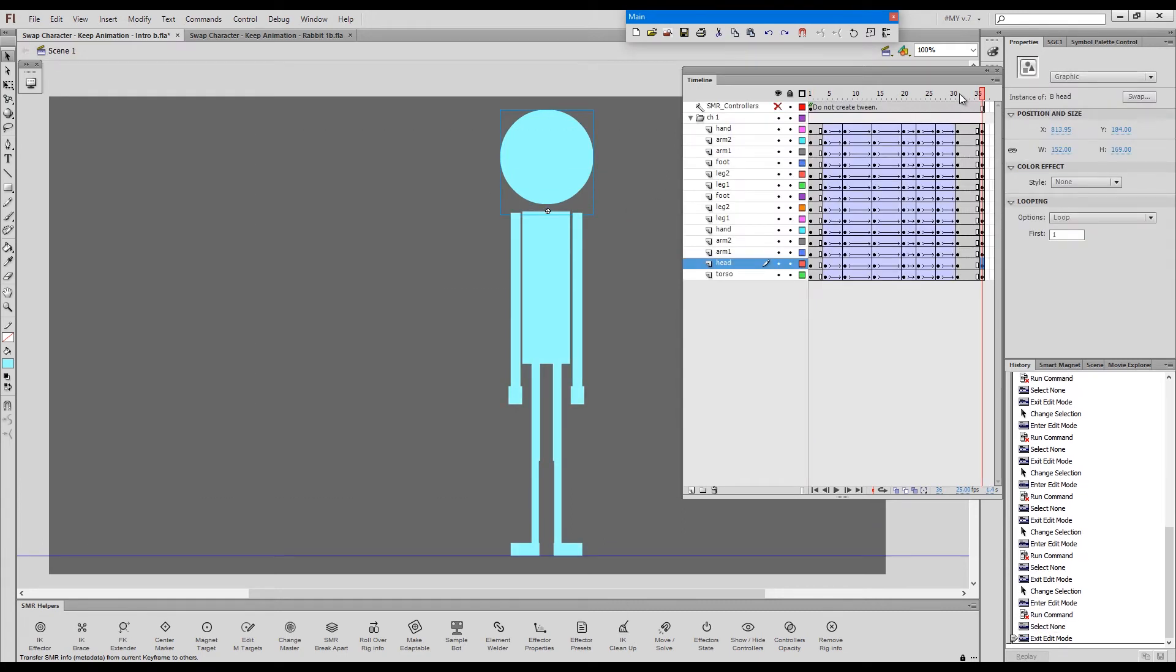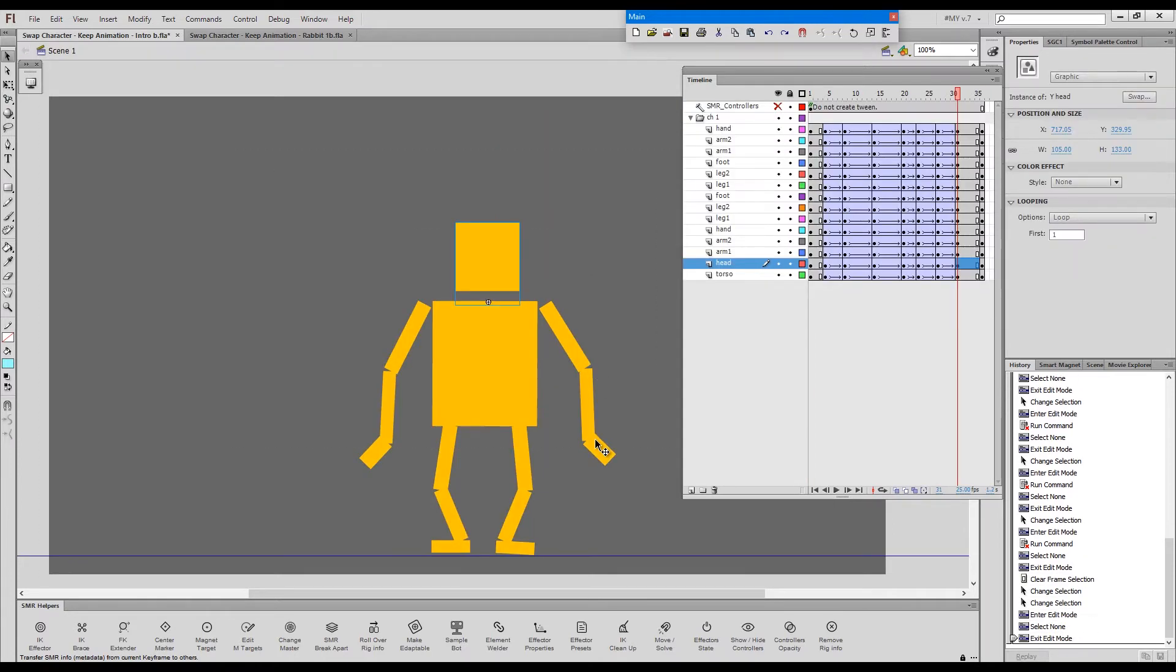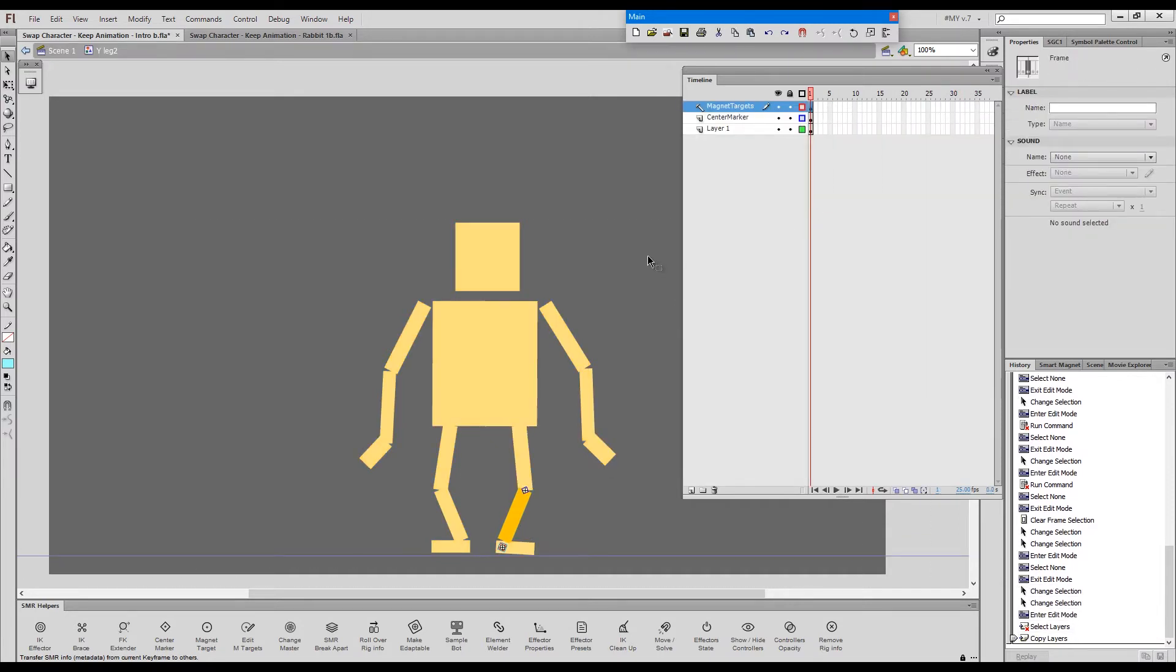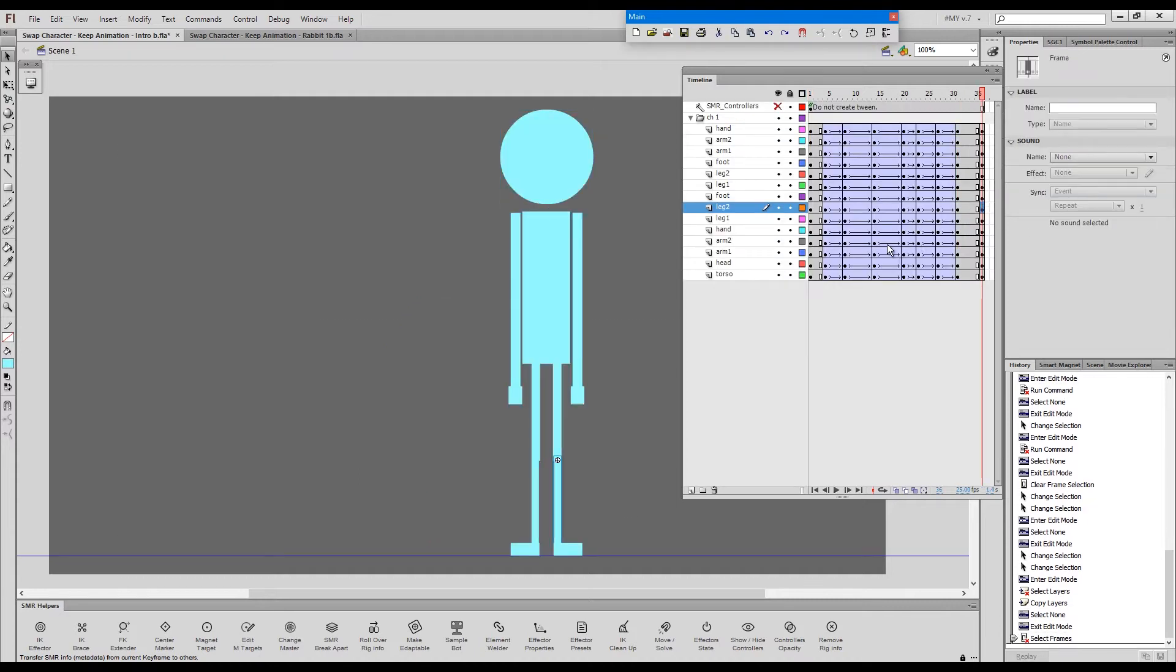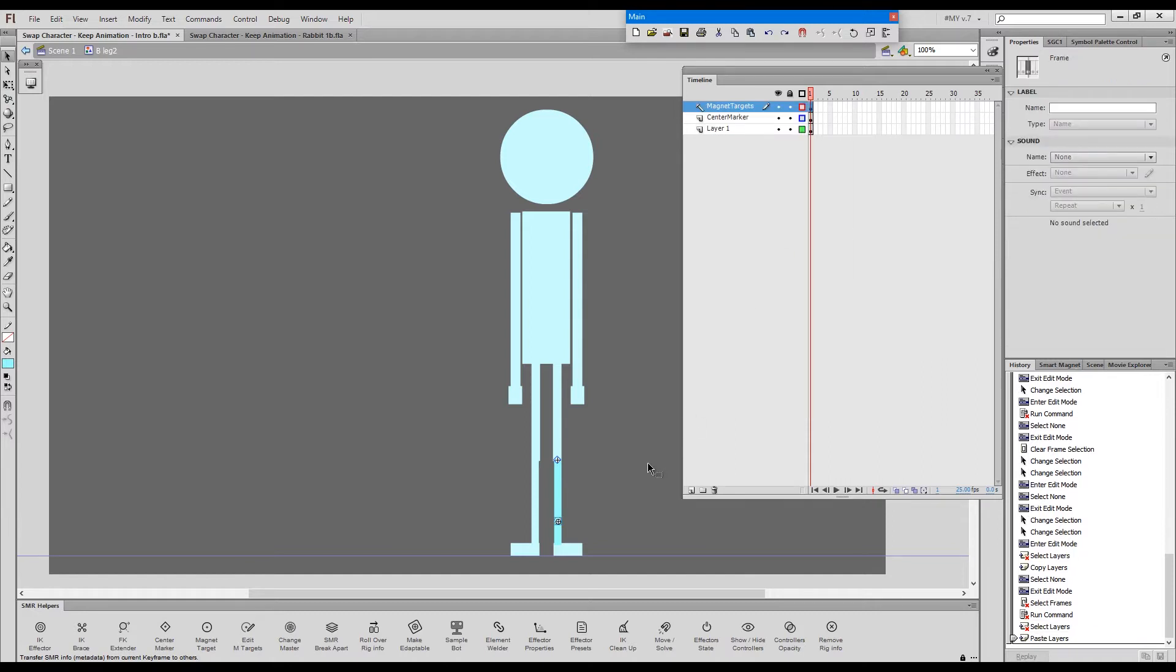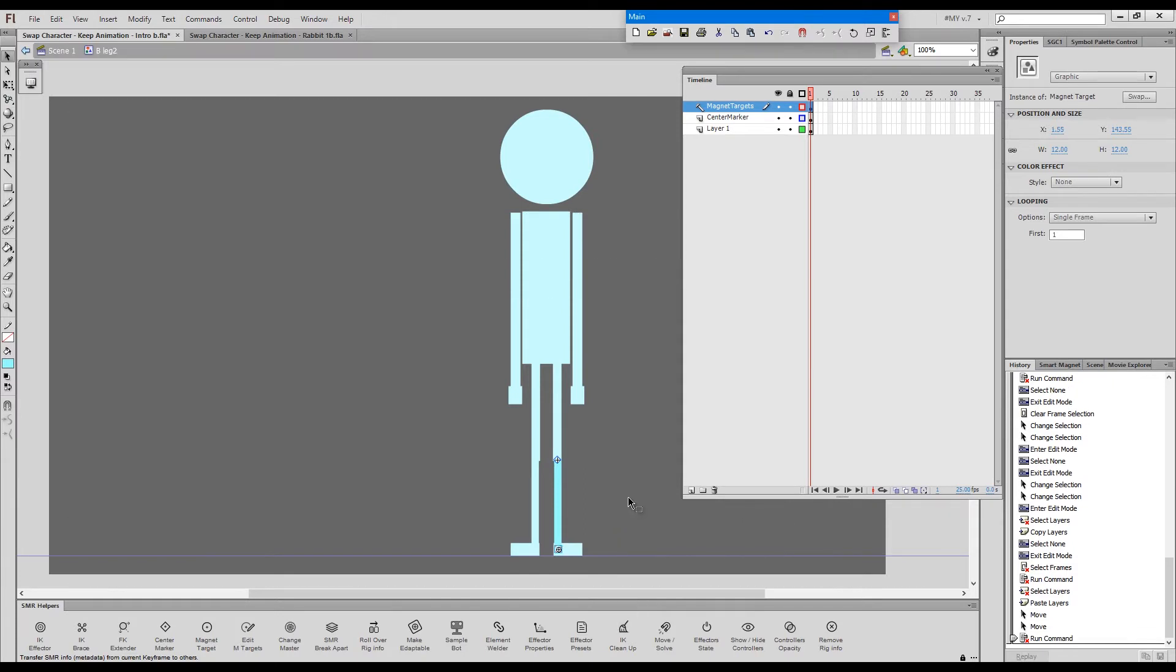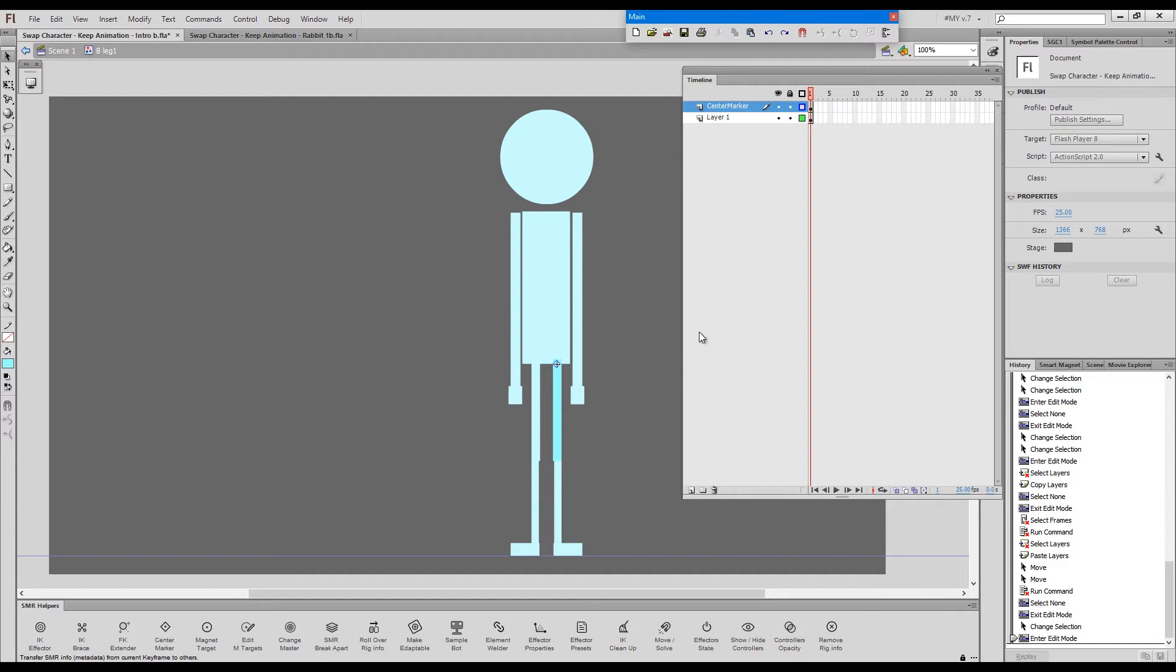Now the next thing to do would be to copy the magnet targets from this character and put them into each of these symbols so that we can use Smart Magnet Joints. Before we can do this, I'll have to give him center markers so that I can match the position of the elements. So I'll just very quickly go inside the elements and give them center markers. Now when we have the center markers, we can go one by one and copy the magnet target layers. So let's start with this one here.